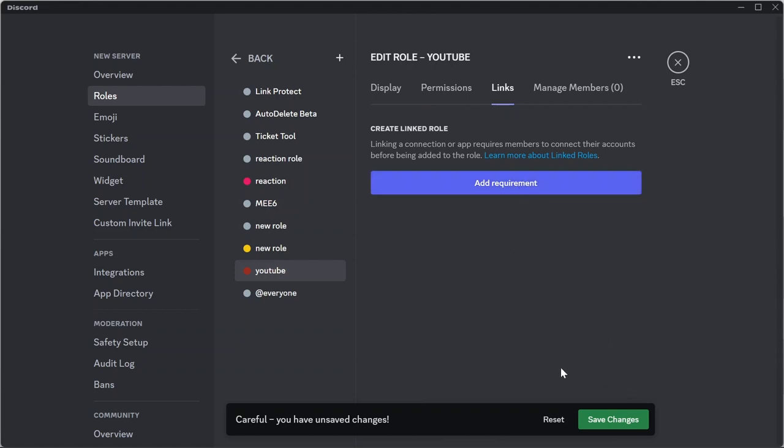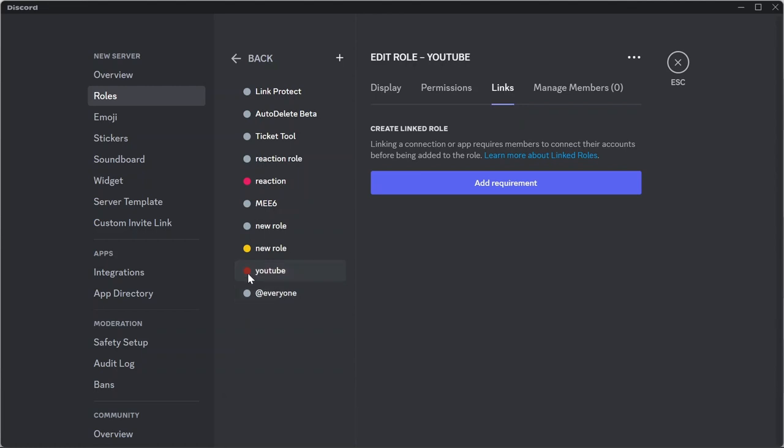After doing all this, tap save changes and your new role will be created in your server.